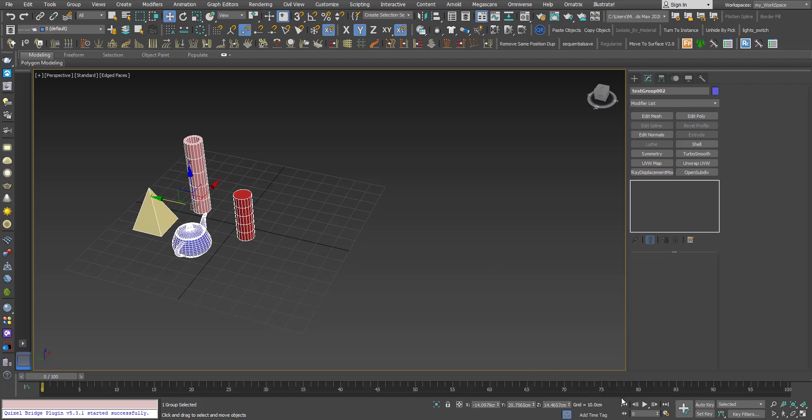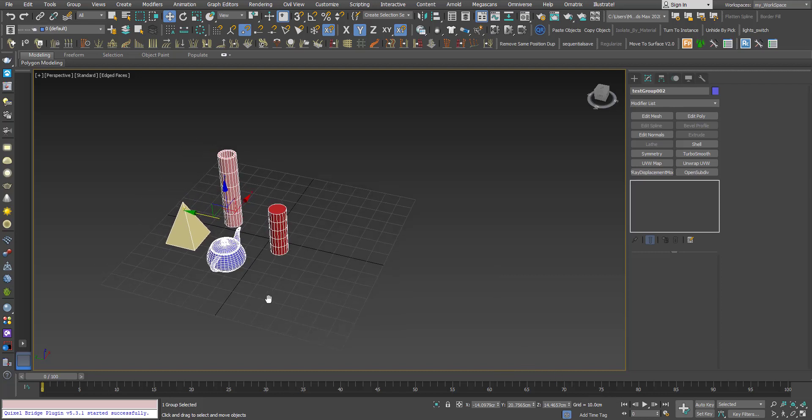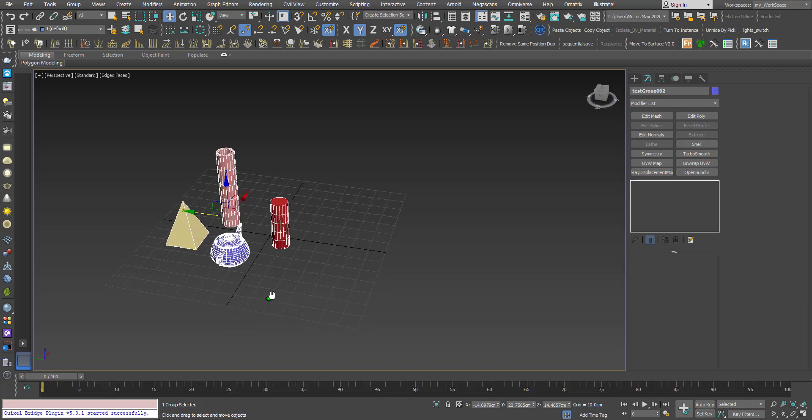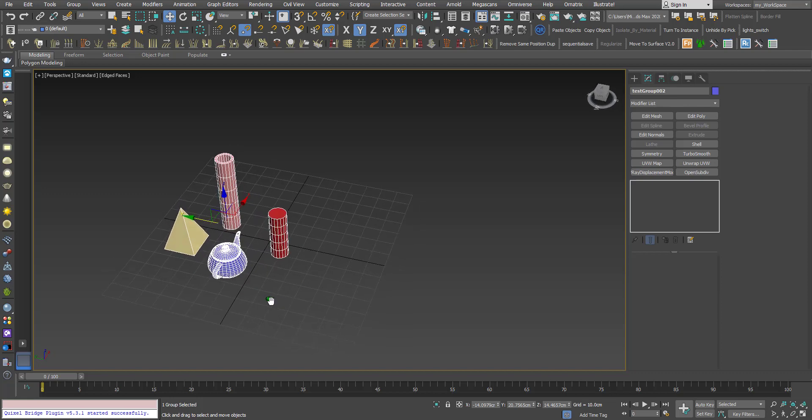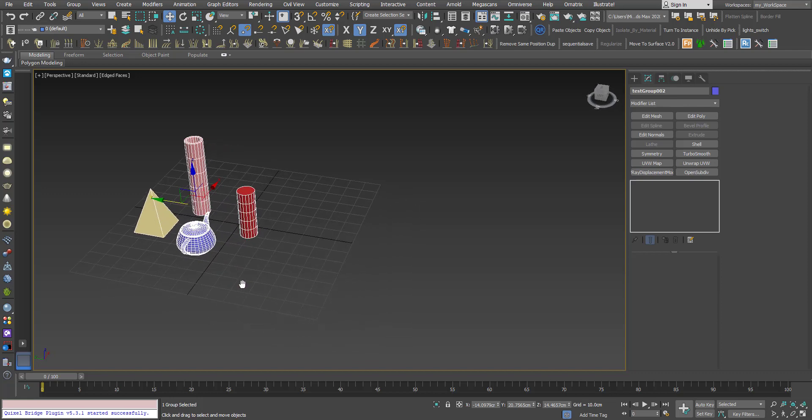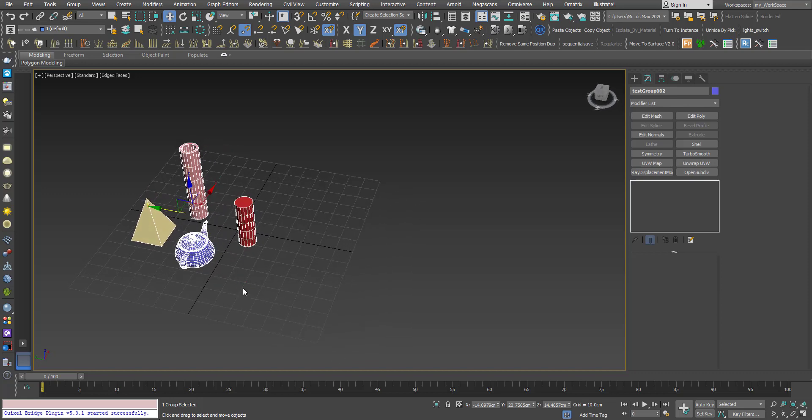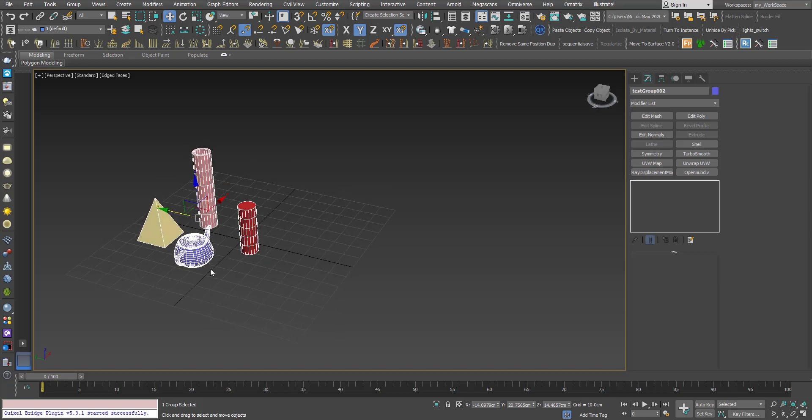Hi, in this tutorial we'll see how we can instance the transforms of objects inside a group. Here I have this group, and inside this group I have